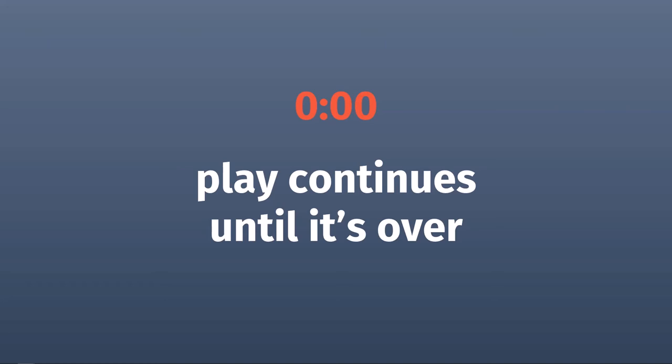For this reason, if the defense commits a penalty on a play when time has expired, then the offense will get a free, untimed play. Otherwise, the defense could just do whatever they want on that play.